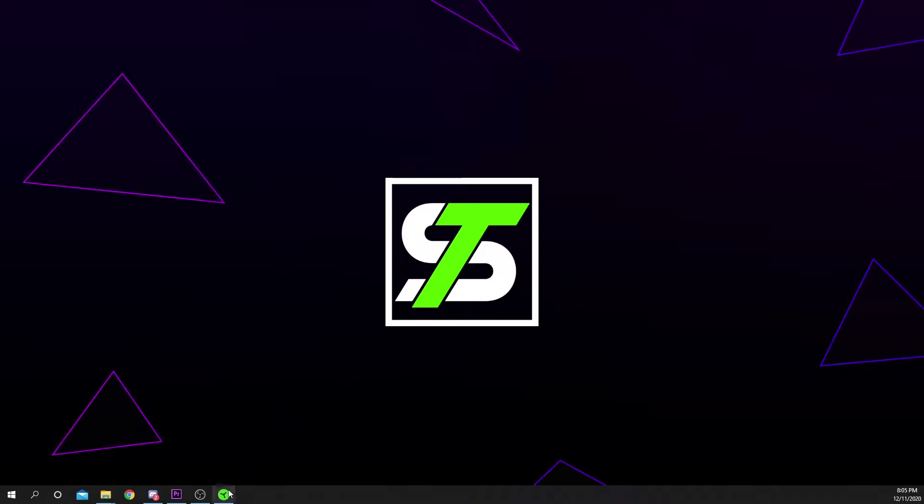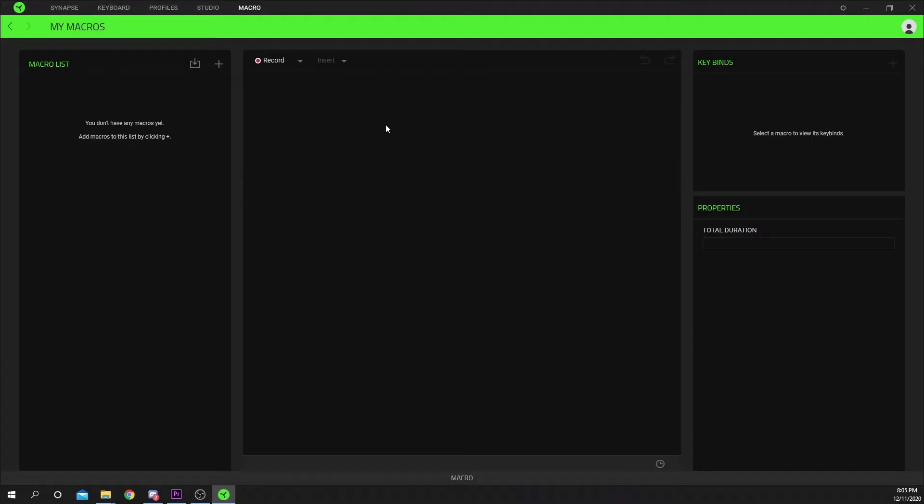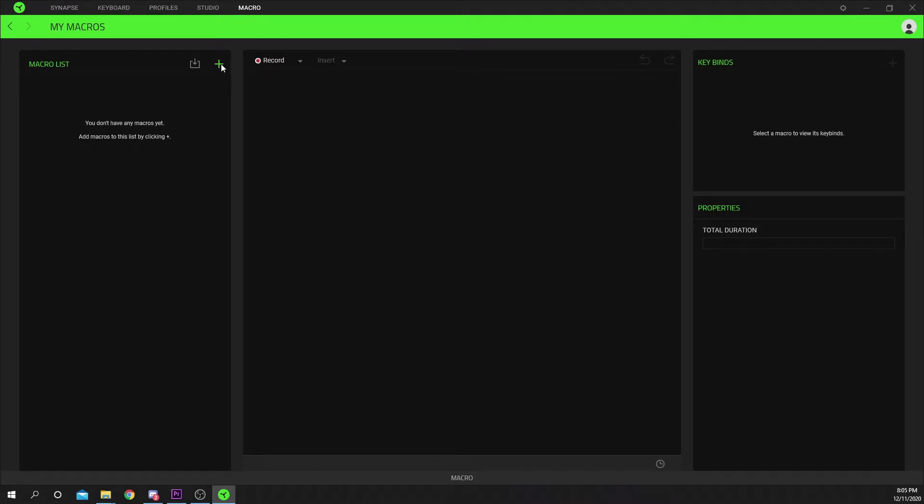Start by opening Razer Synapse. Select the macro option under the module section. On the left you will see your macro list. Press the plus icon to create a new macro.